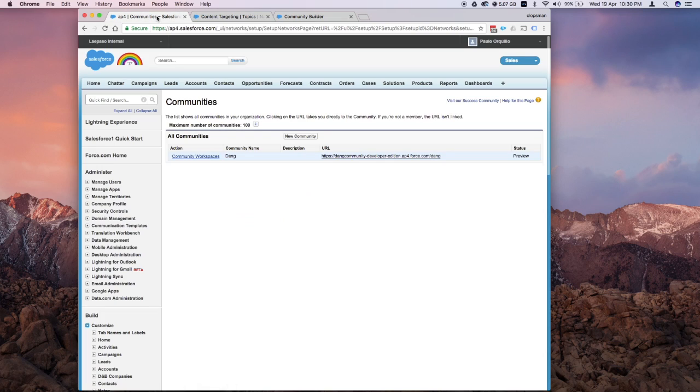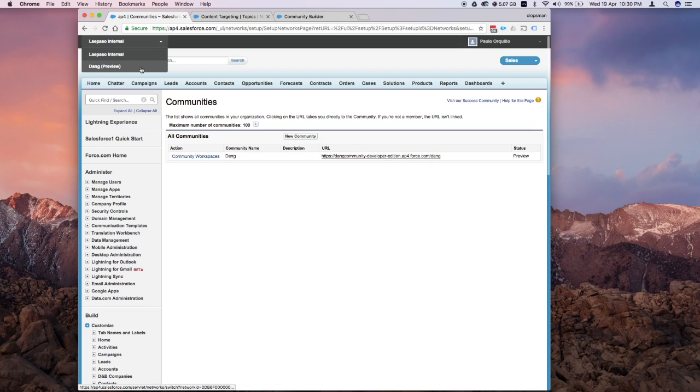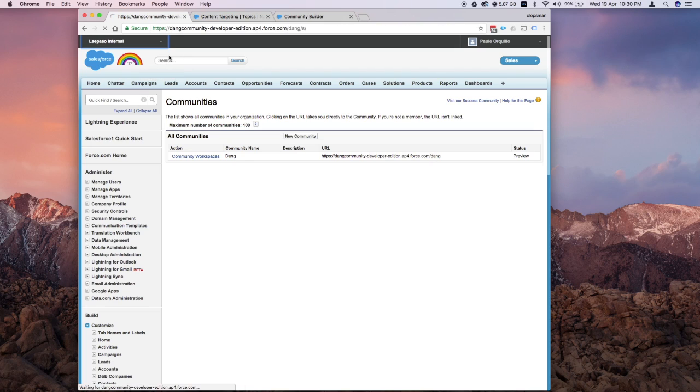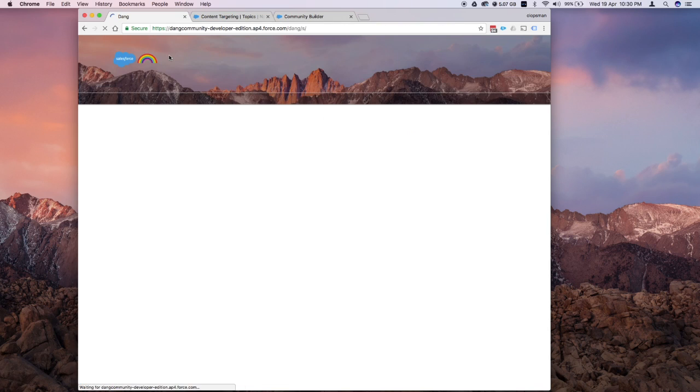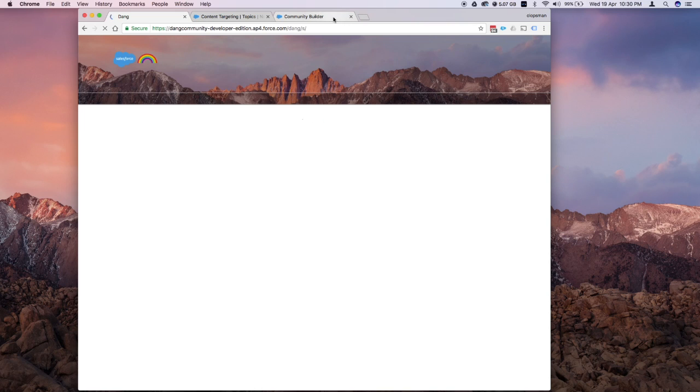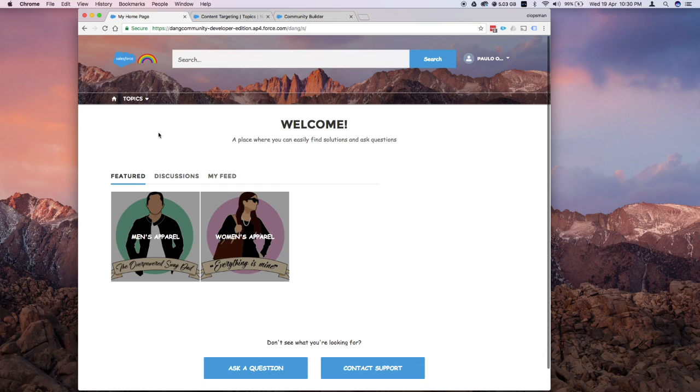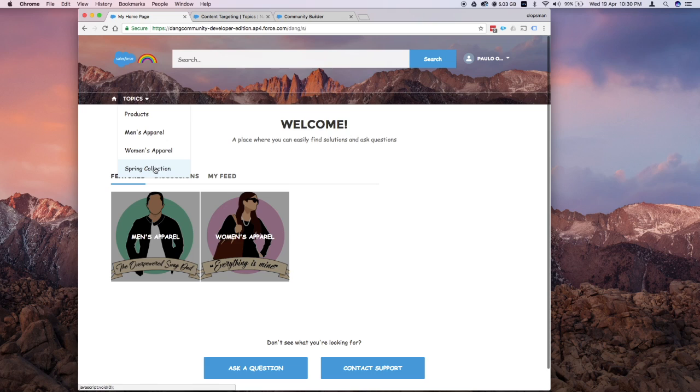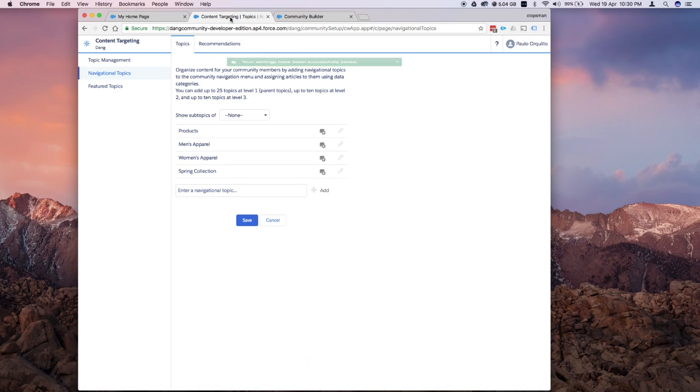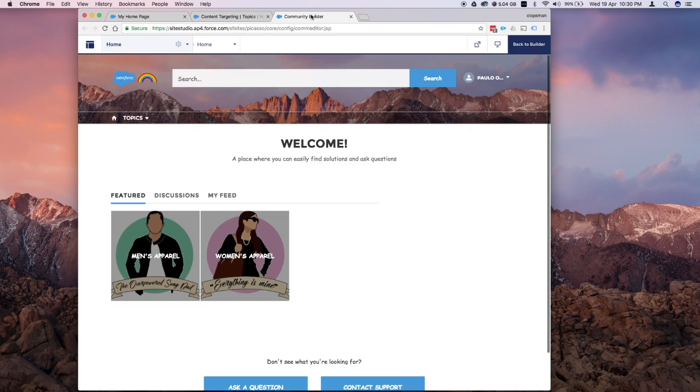I'm going to switch over to my global view, my header here, which is faster than on the community builder. I hope it's faster. All right. If I click on topics there, you will see that I have that spring collection showing there. Let's jump back to the community.